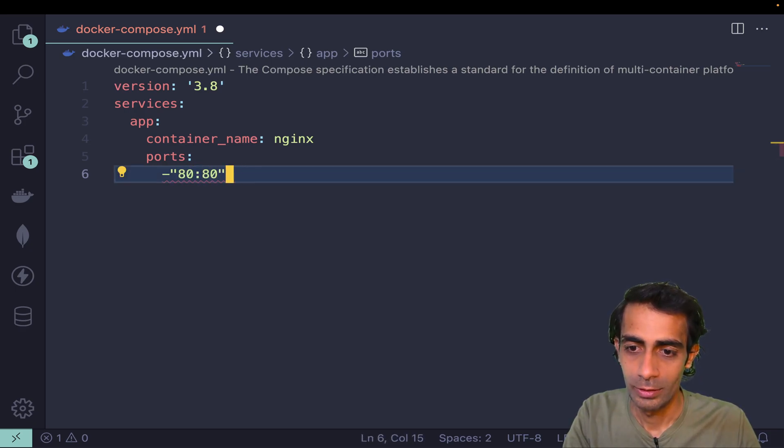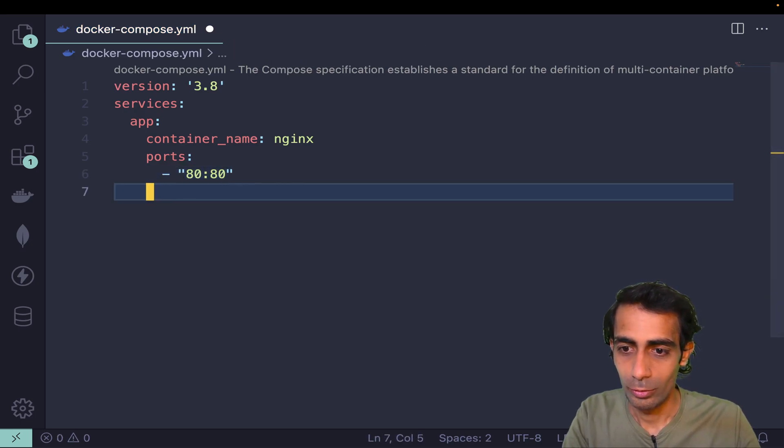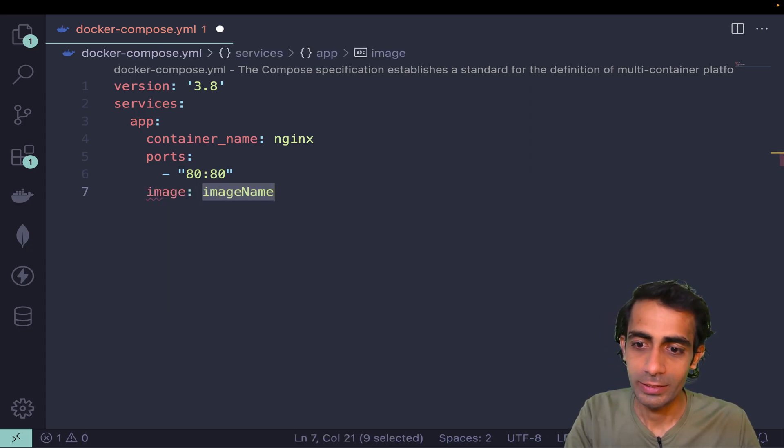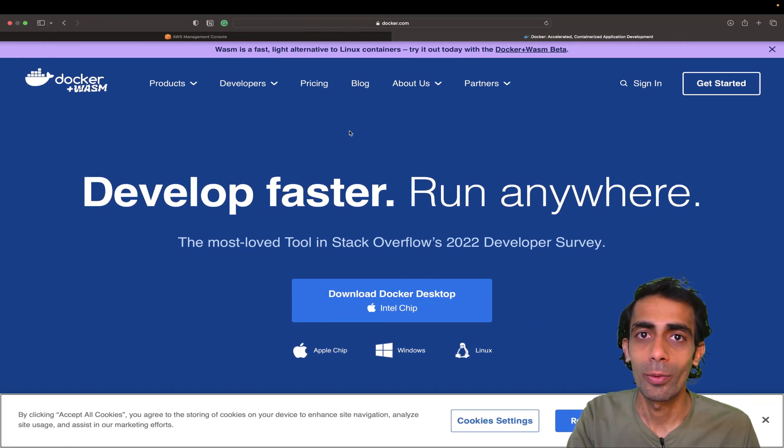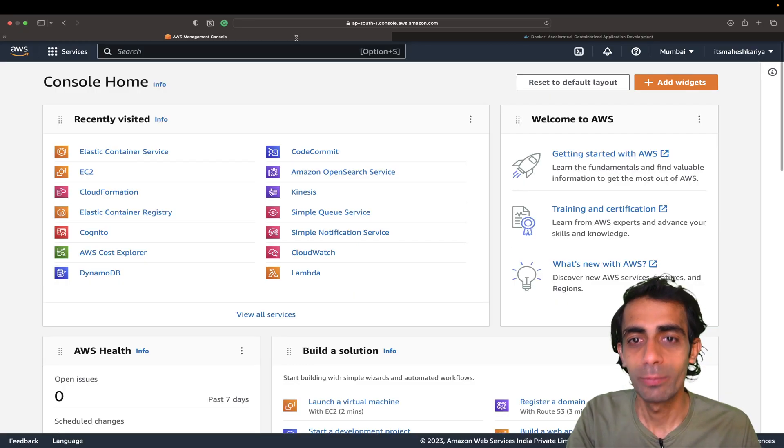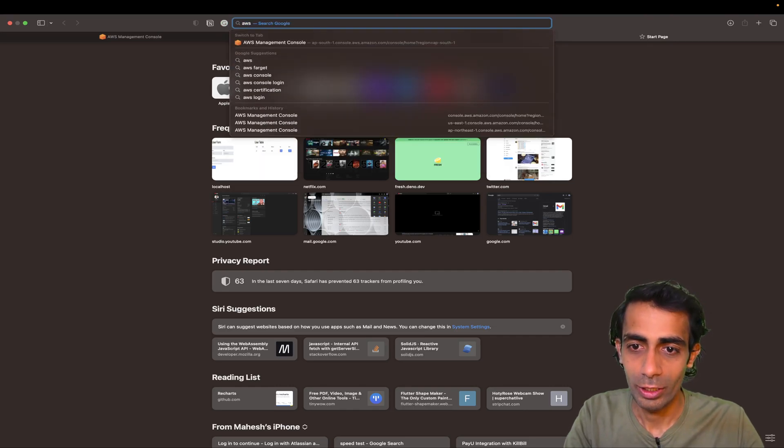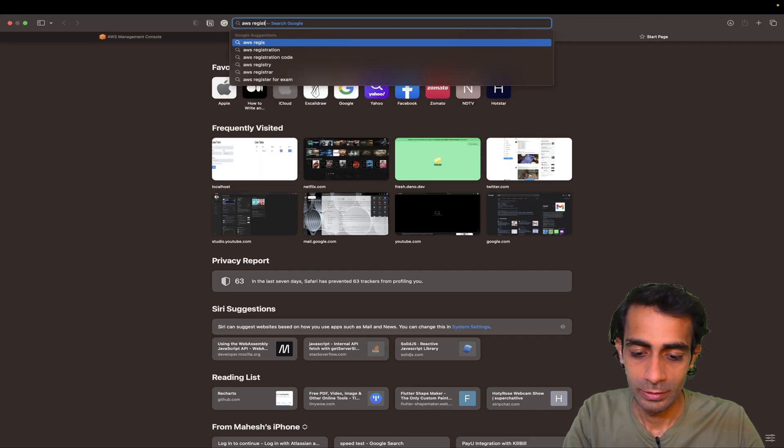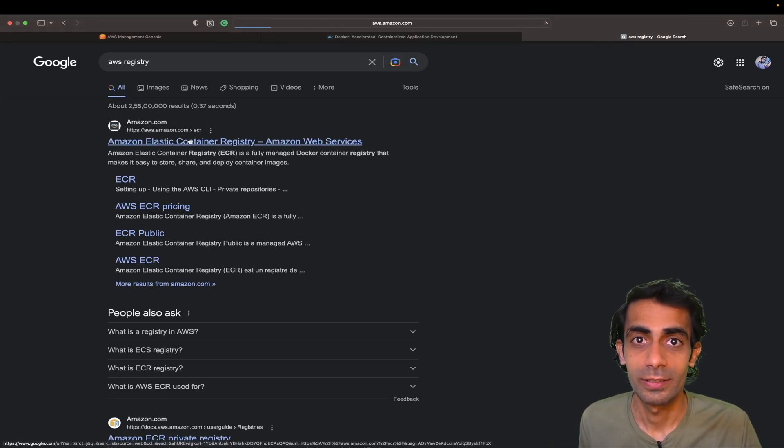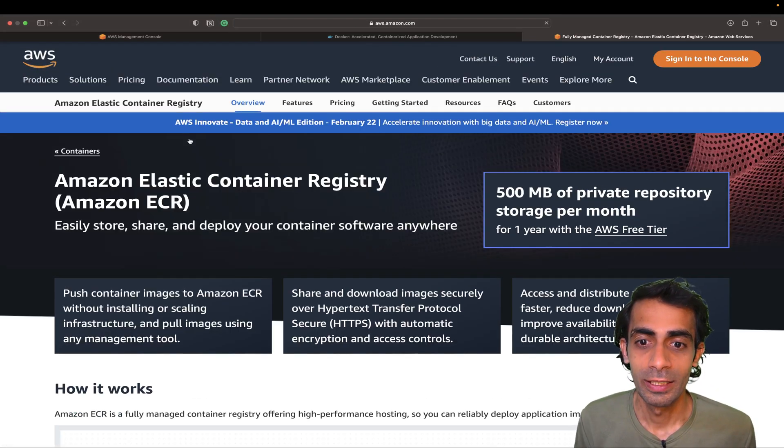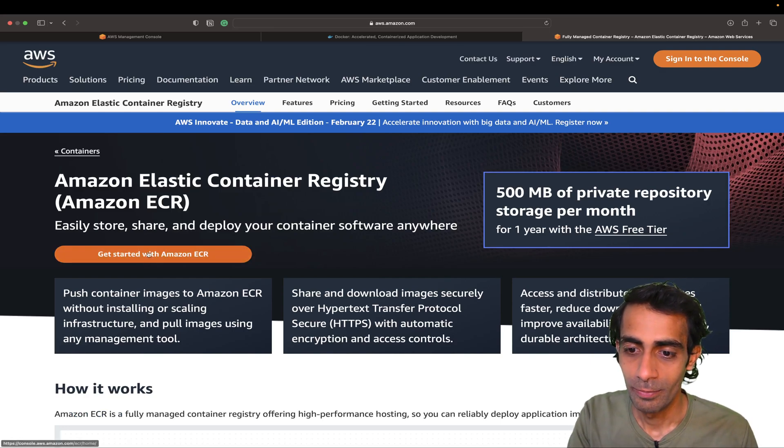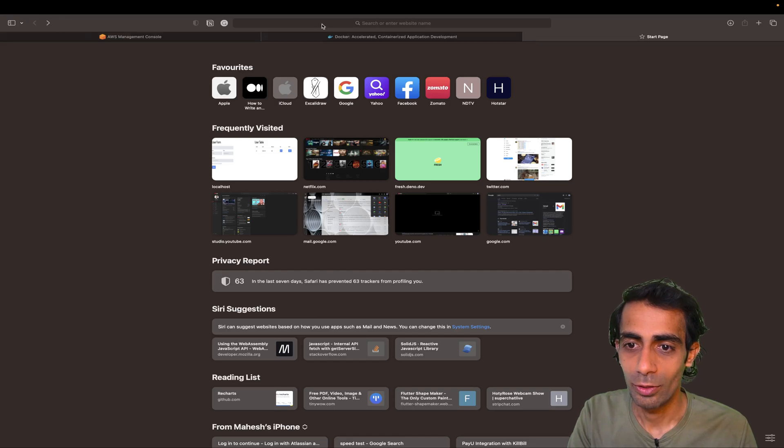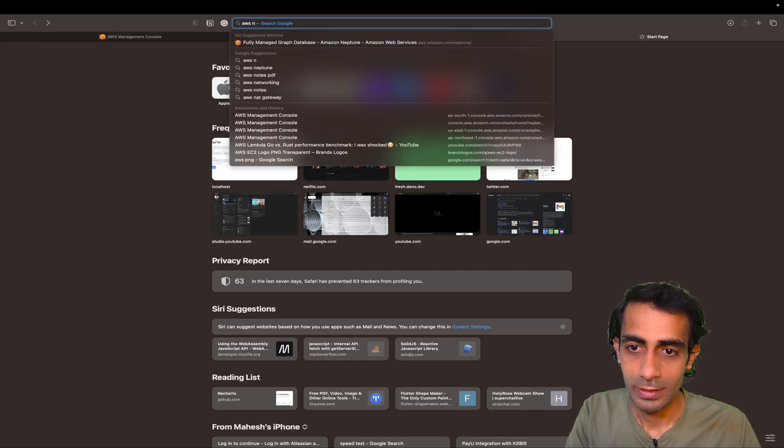The image that we're going to get is not from Docker Hub. Instead, we have AWS registry. We're going to search for AWS registry where you can find public images like all the Docker images. The path will be different, that's the thing. I'm going to directly search for AWS nginx nginx registry.